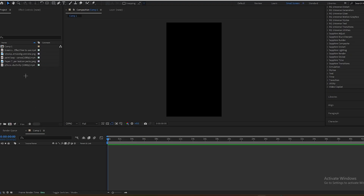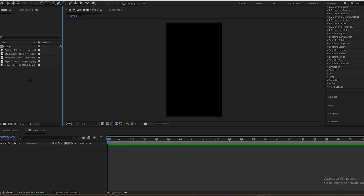Hey guys, in today's video I'm going to teach you how to make this hello effect in After Effects. First, you have to make a new composition. I have imported all my assets which I will use in this video, and I will give a link in the description or comments.